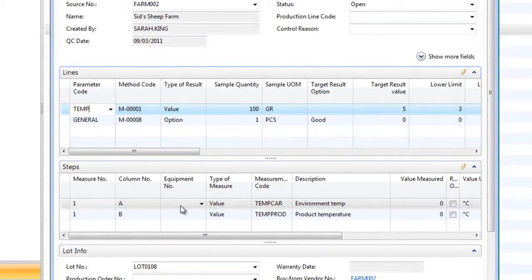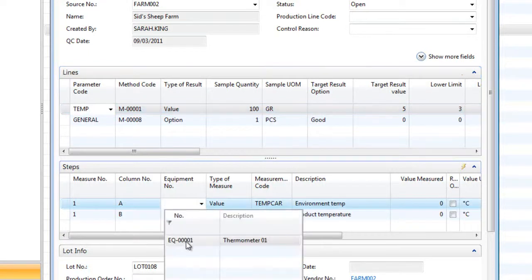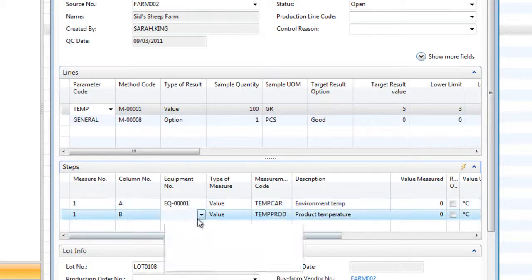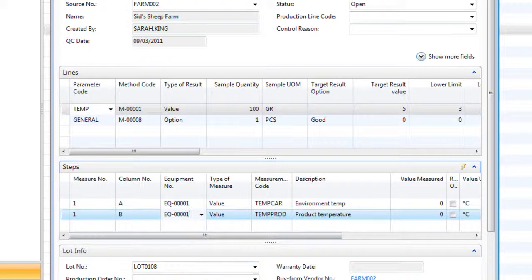Should any equipment be used to complete the test such as temperature probes, the equipment can be set up on the system and recorded against each test. This allows us to be able to report against the equipment's activity should a calibration query occur.